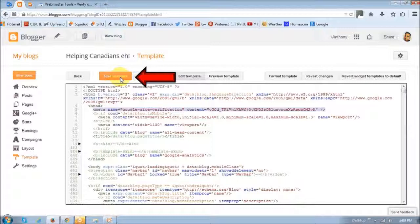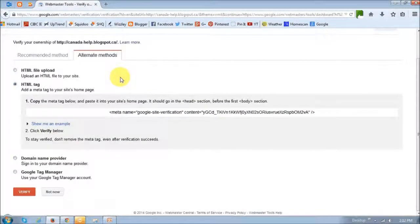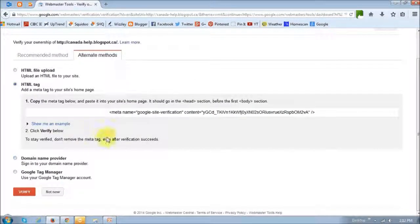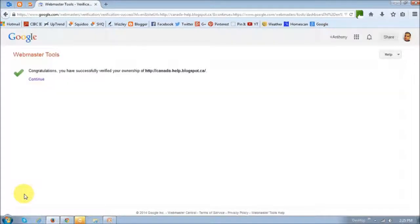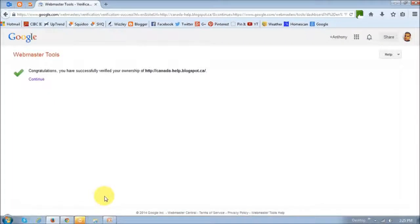Okay. And then go back to your Webmaster Tools and just click this Verify button. Once your site is verified, you'll get a confirmation message. And that's pretty much it.